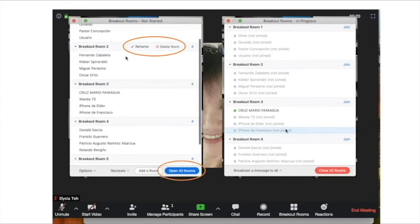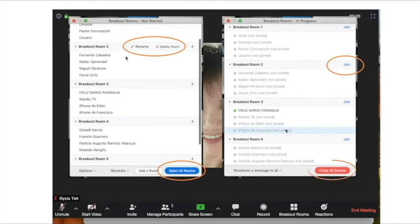Once you have opened up the rooms, it shows 'Join,' which means the system will send a notice to all participants prompting them to join the room. Participants should pay attention to this message and click on 'Join.' Once they click join, they will be in the room and a green color will show that they are in the room. At the end, you can close all the rooms and once the room is closed, all participants will be automatically transferred back to the main room.